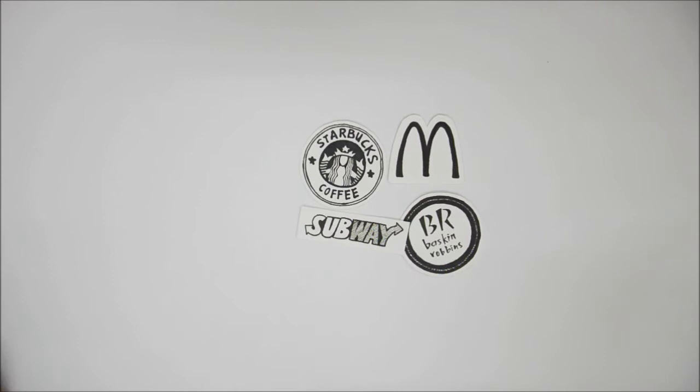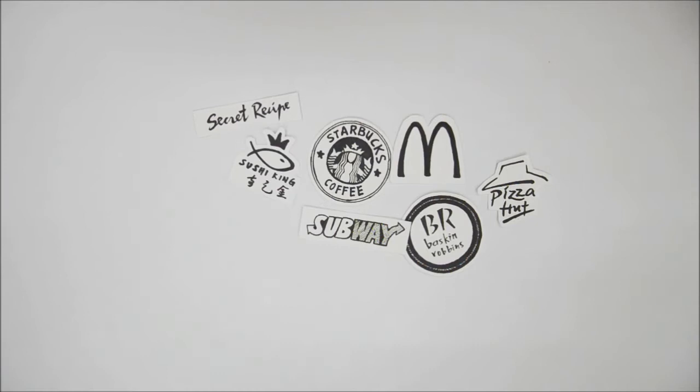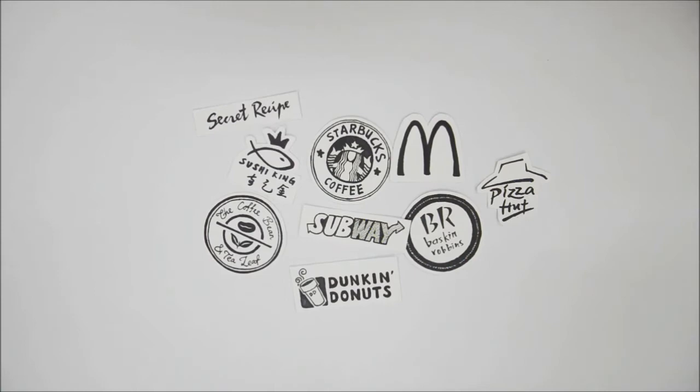sandwich, Baskin-Robbins ice cream, Secret Recipe, Pizza Hut, Sushi King, Dunkin Donuts, or even Coffee Bean. Your 18 ringgit